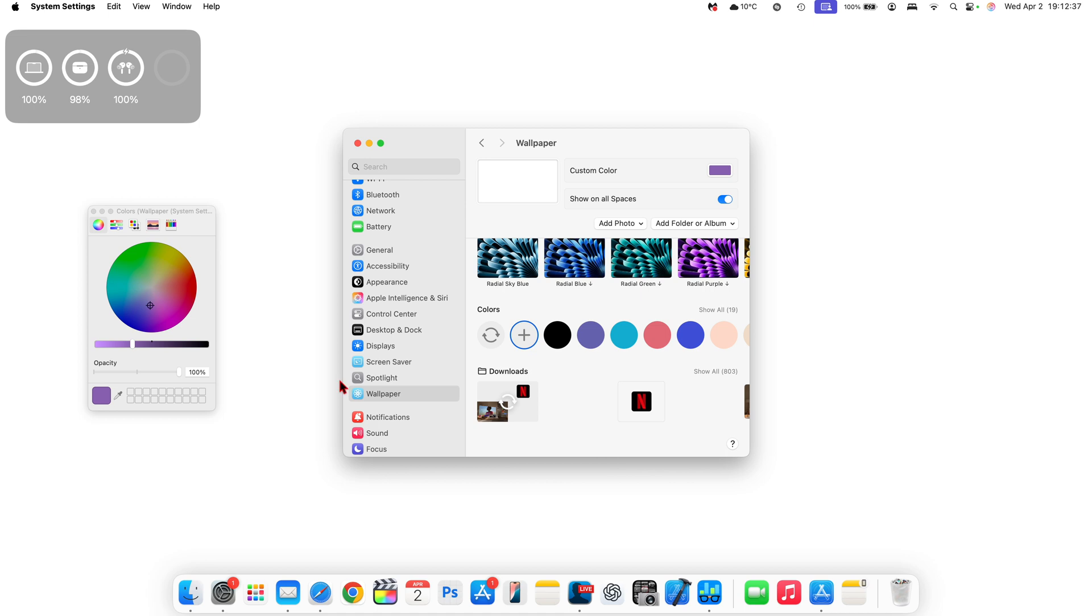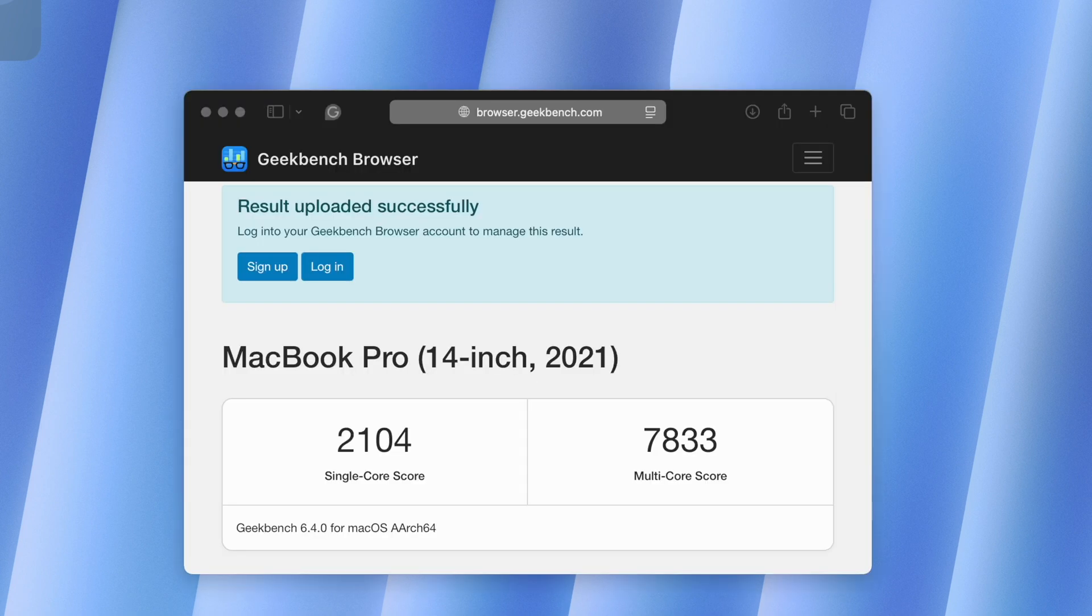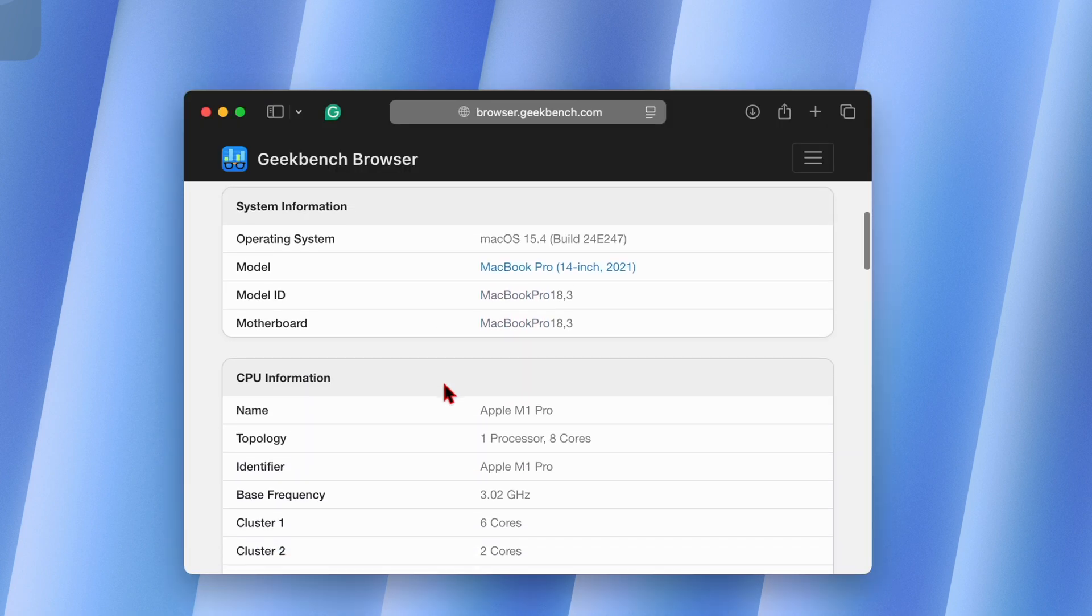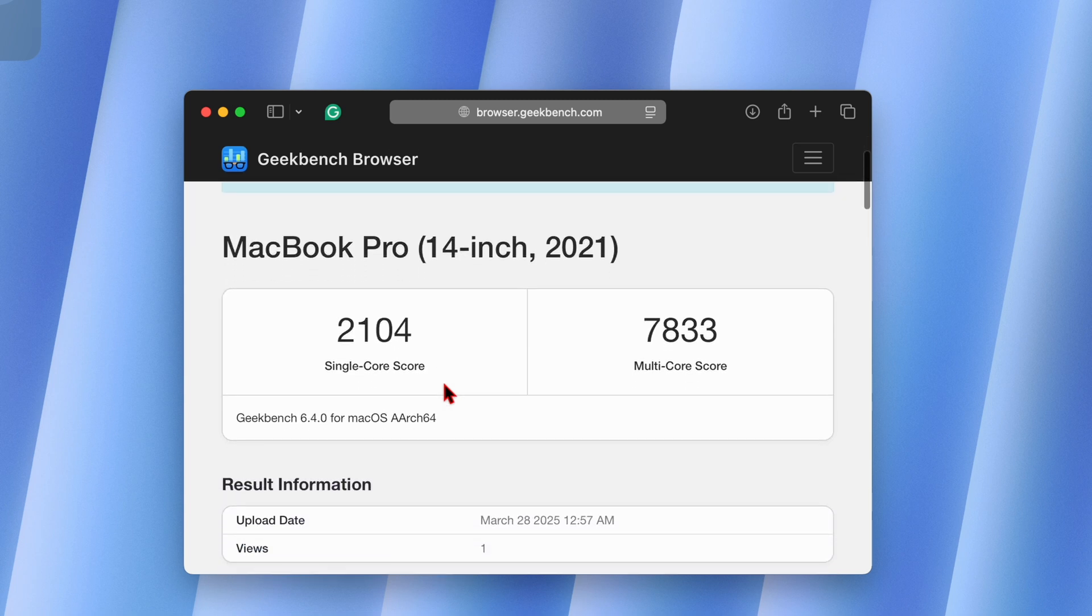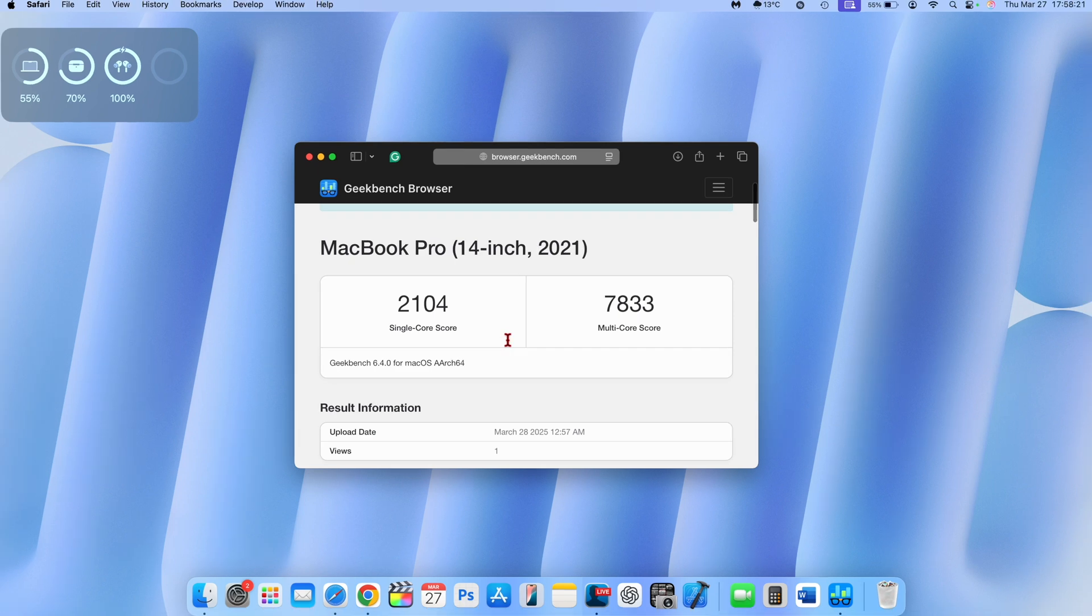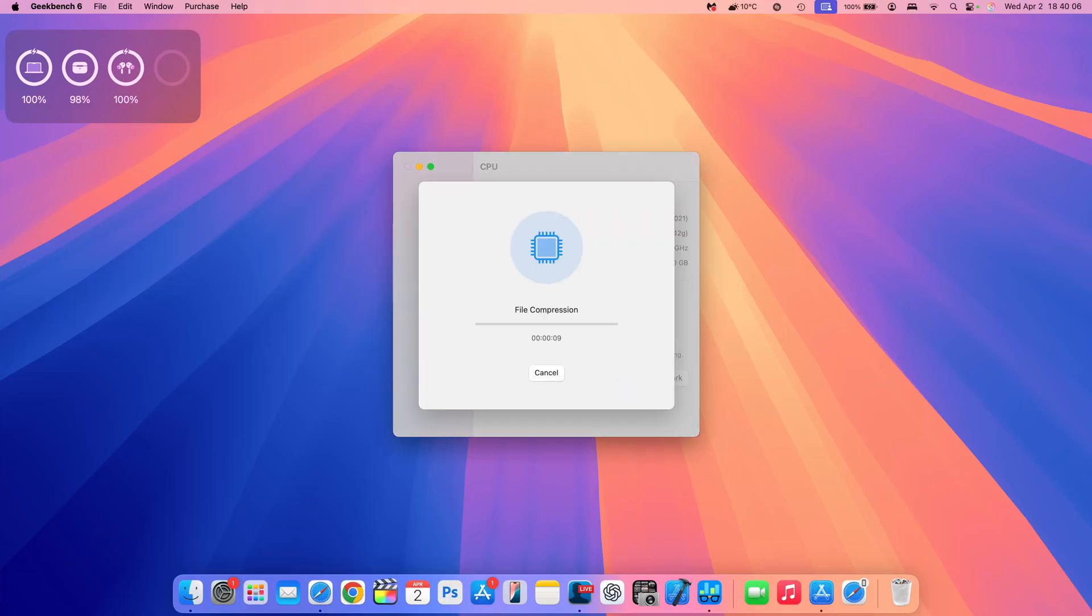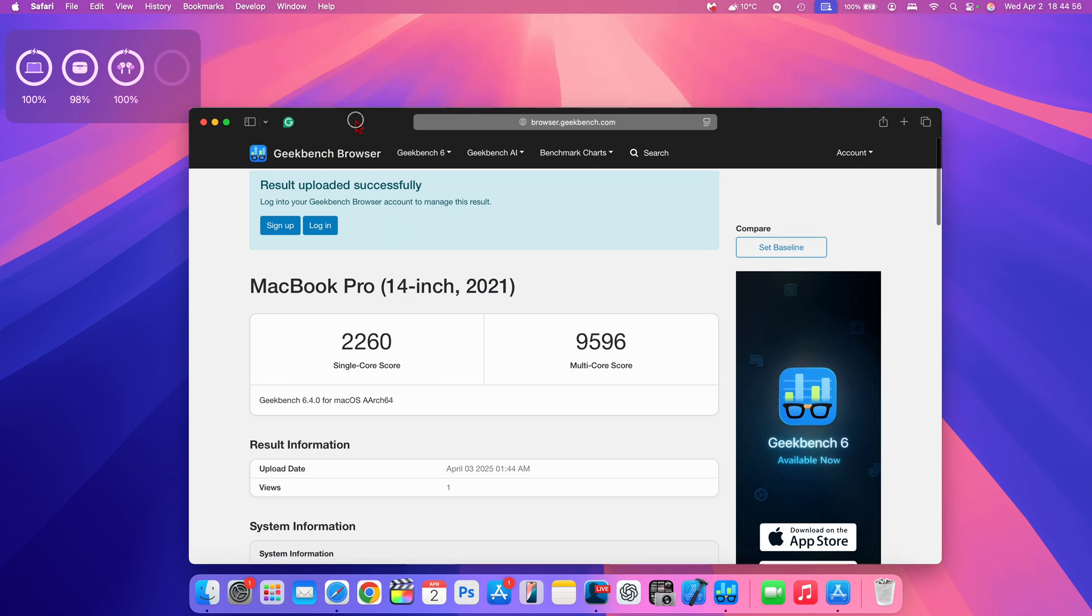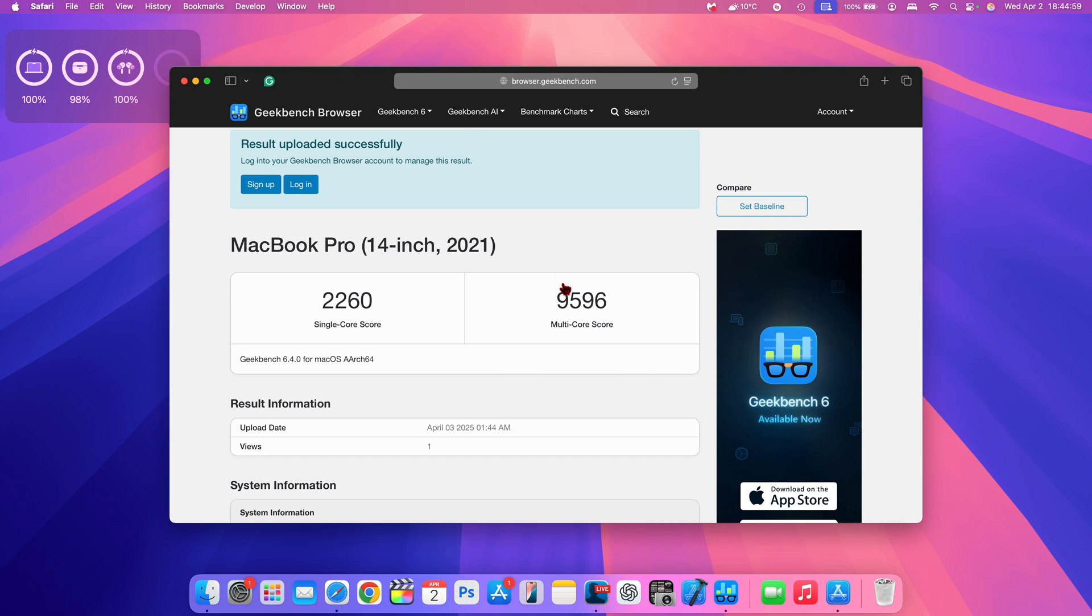When it comes to performance with this update, I'm actually pretty impressed for a beta 1 that has a G at the end. I ran Geekbench 6 on my M1 Pro MacBook Pro. Compared with macOS 15.4 where for single-core I got a score of 2104 and for multi-core 7833, this one actually edges that by giving me performance figures for single-core of 2260 and for multi-core 9596, which is much much more than the 7833 that 15.4 had.